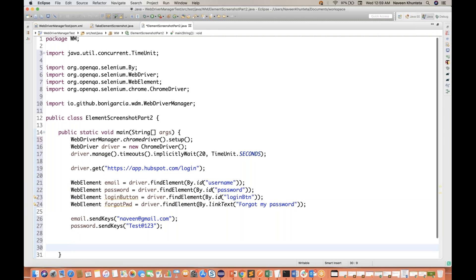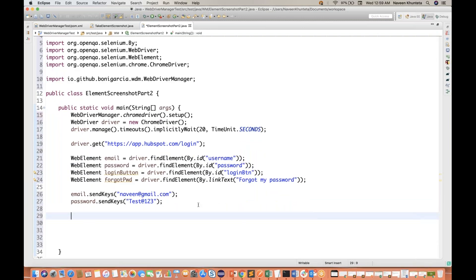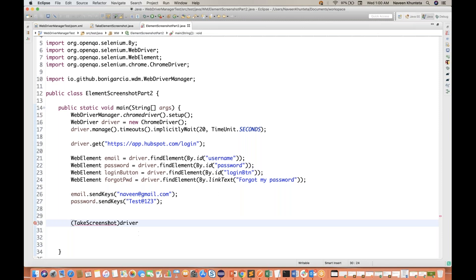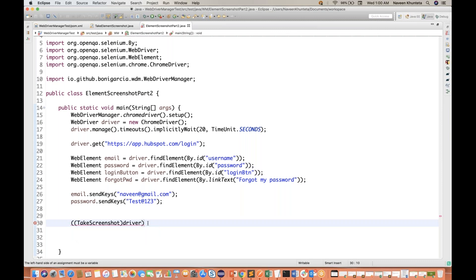I'm not clicking on the login button. If you remember how to take a screenshot for the entire page — we have already covered that in previous videos. To take the screenshot, what you need to do is: this is your driver and you have to typecast your driver into one interface that is called TakesScreenshot interface. This particular TakesScreenshot — you have to write it like this, you have to convert your driver into TakesScreenshot interface, and this TakesScreenshot interface you have to import.